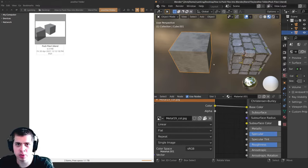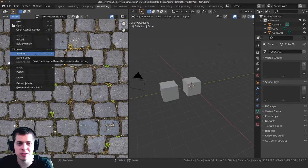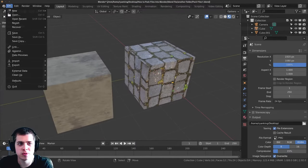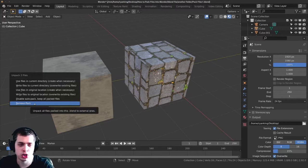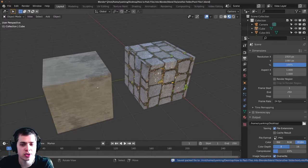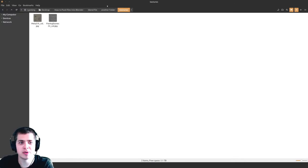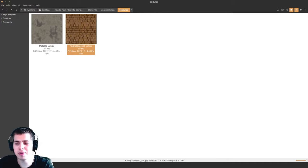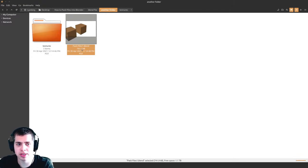Now let's say you want to unpack all the files and save the textures onto your computer so they're out of the Blender file. You could go to UV Editing, go into object mode, click on Image > Save As, and save the image. But to do it quickly for all textures, go to File > External Data > Unpack All Into Files. Instead of just removing the pack, click 'Use Files in Current Directory'. After closing the Blender file, you can see Blender made a folder called 'textures', and inside it the textures have been saved as files on your computer. The Blender file is now back down to 741 kilobytes.